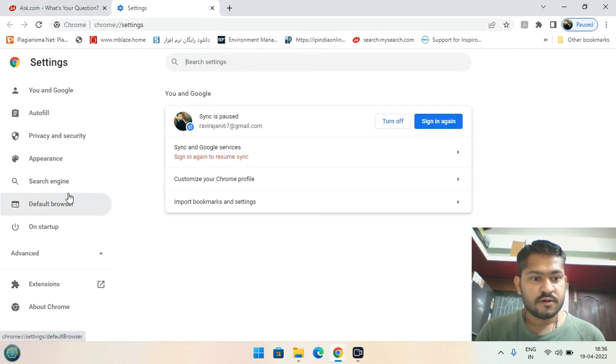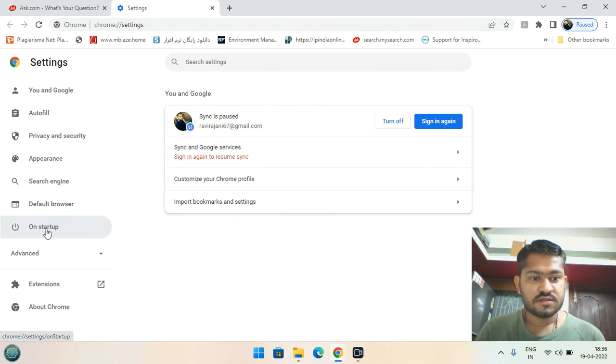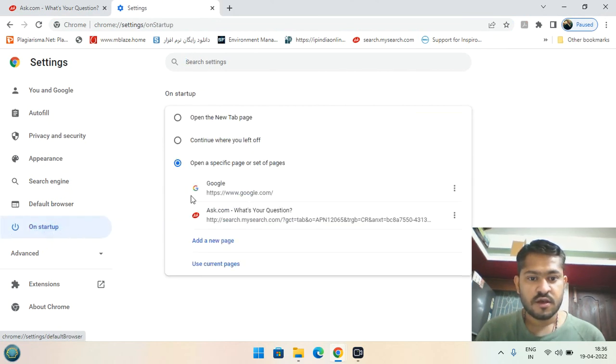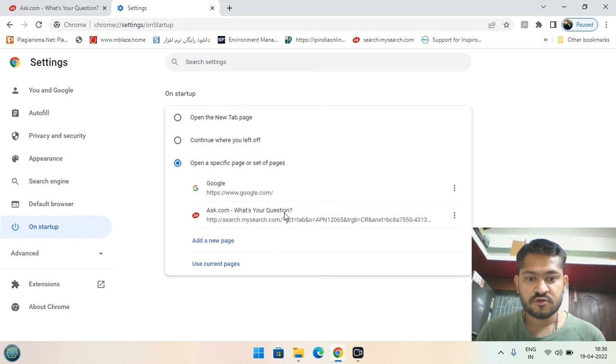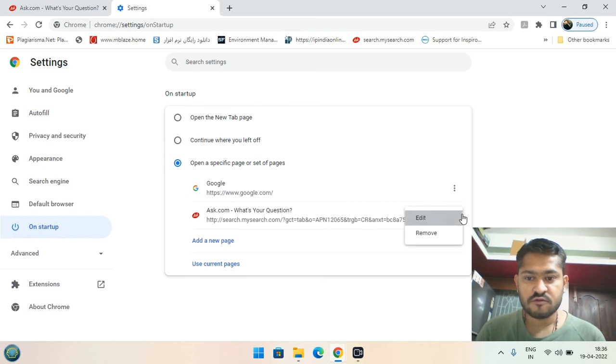Go to the 'On startup' section. Here you can see the startup button showing ask.com with 'What is your question.' Please remove this.